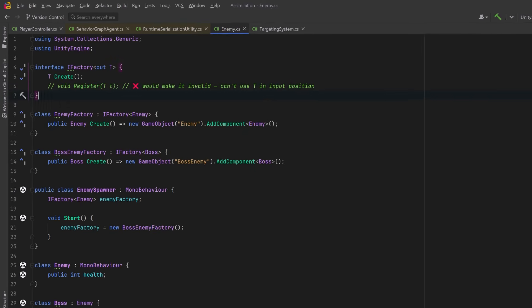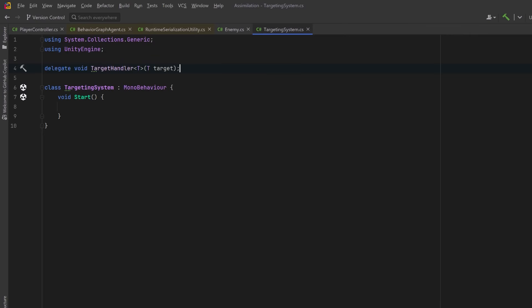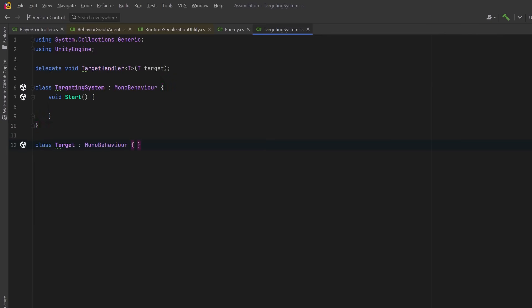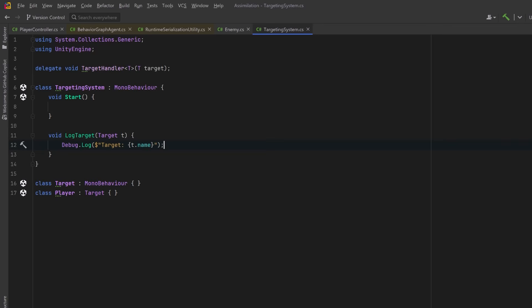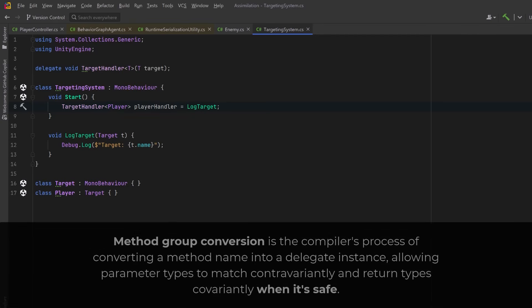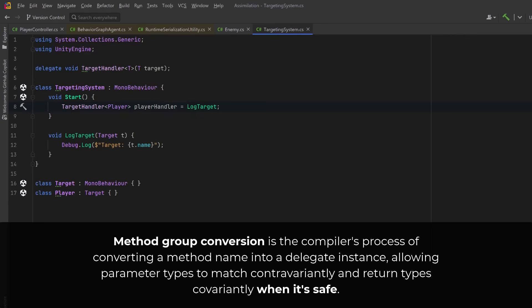Now let's look at another example using delegates where we take a closer look at `in` and `out`. I've simplified our TargetingSystem class and I'm going to add a delegate called TargetHandler. Let's make a few other classes: a Target that inherits from MonoBehaviour and a Player that inherits from Target. Now if we create a method in our TargetingSystem that does some debugging — it takes in any Target as a param and outputs something to the console — we can assign this method as a value into a delegate TargetHandler<Player>. Because Player inherits from Target and LogTarget can safely handle any Target, the compiler allows this assignment through method group conversion, which allows contravariant matching on input parameters.